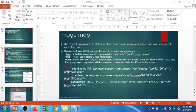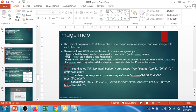For the circle shape, you define the center x coordinate, the center y coordinate, and the radius. For example: x axis 90, y axis 58, and the radius is 3. That defines a circular clickable area on the image. With the href attribute you apply the filename to link to.